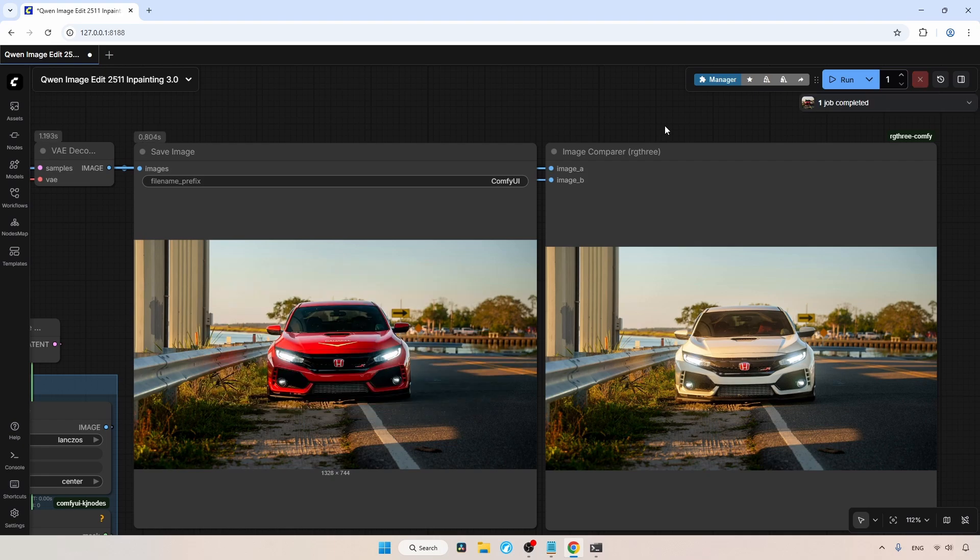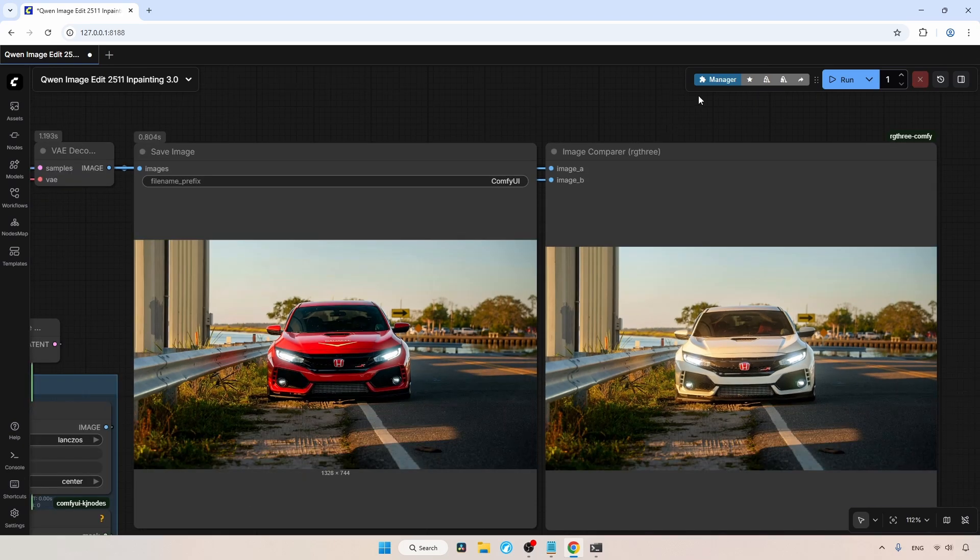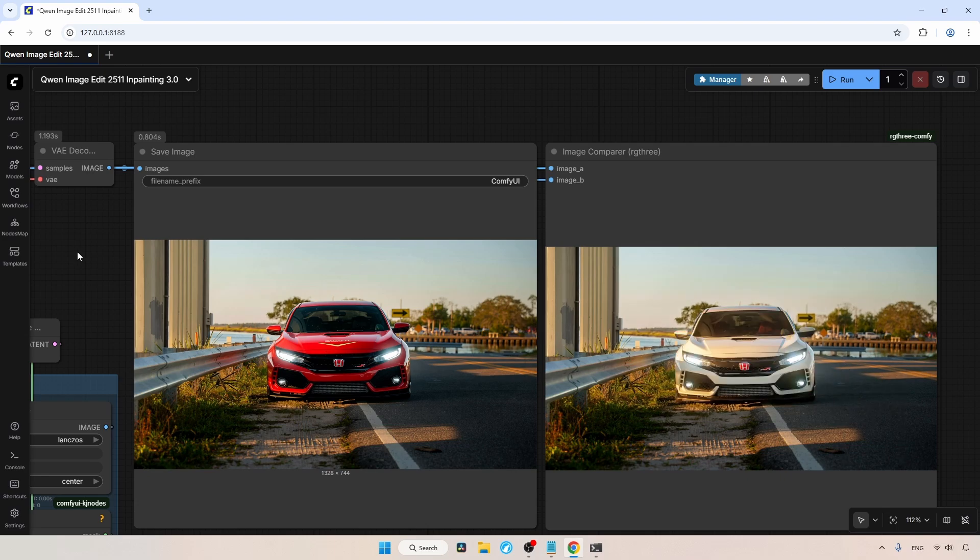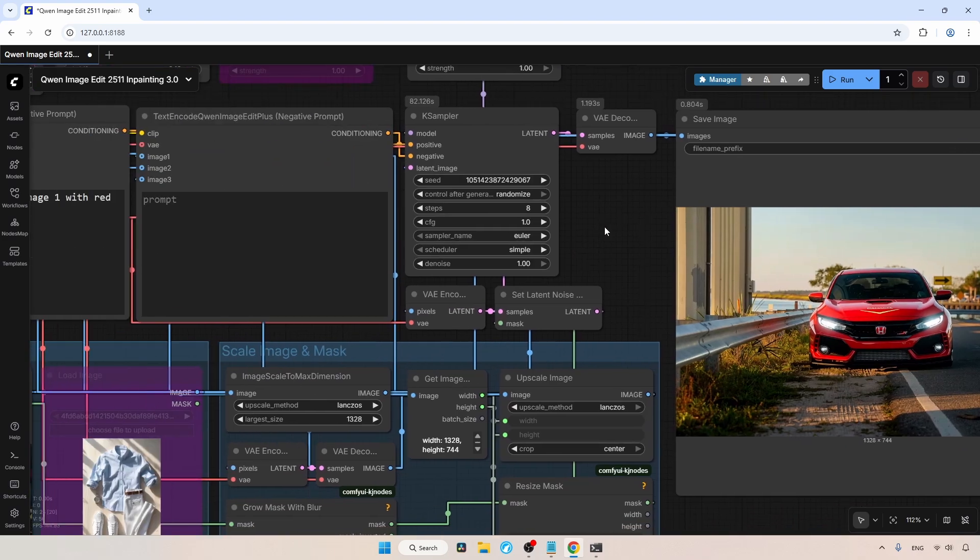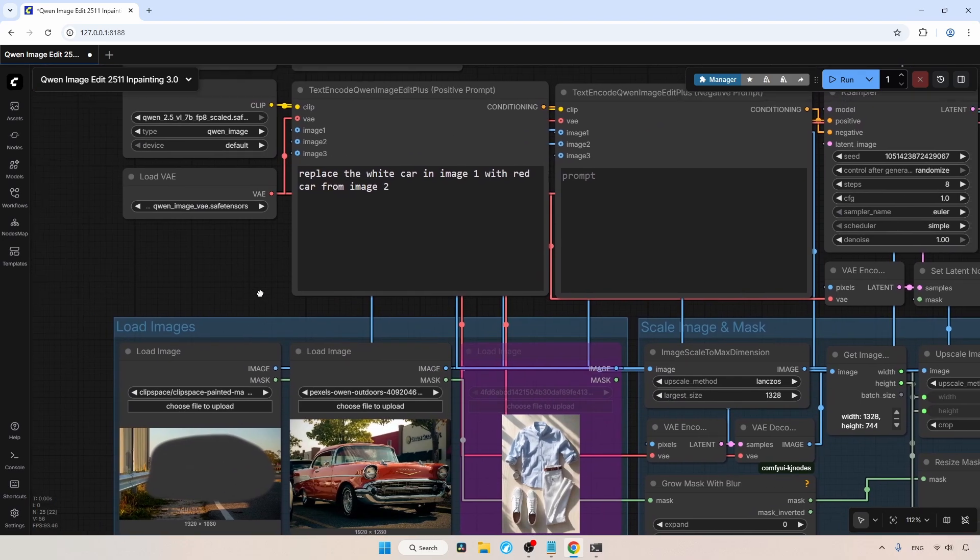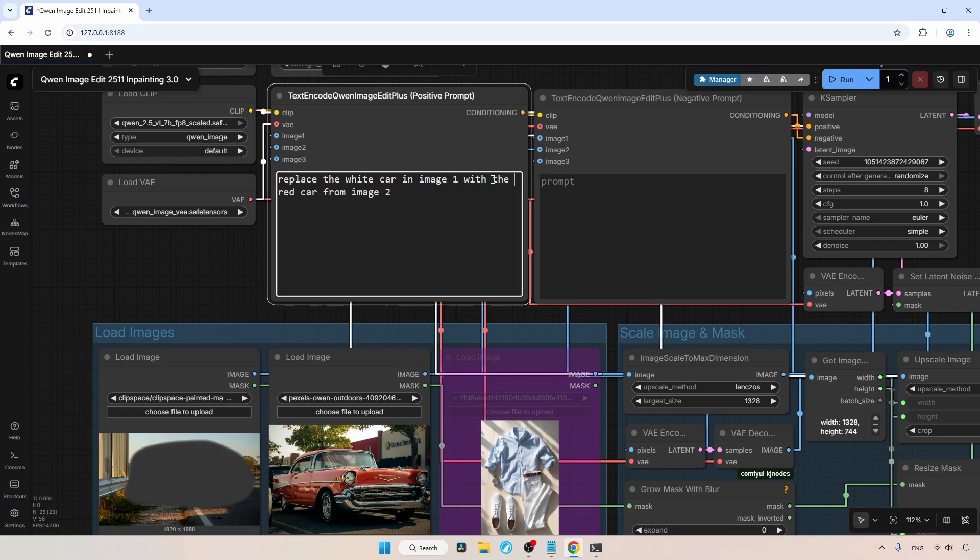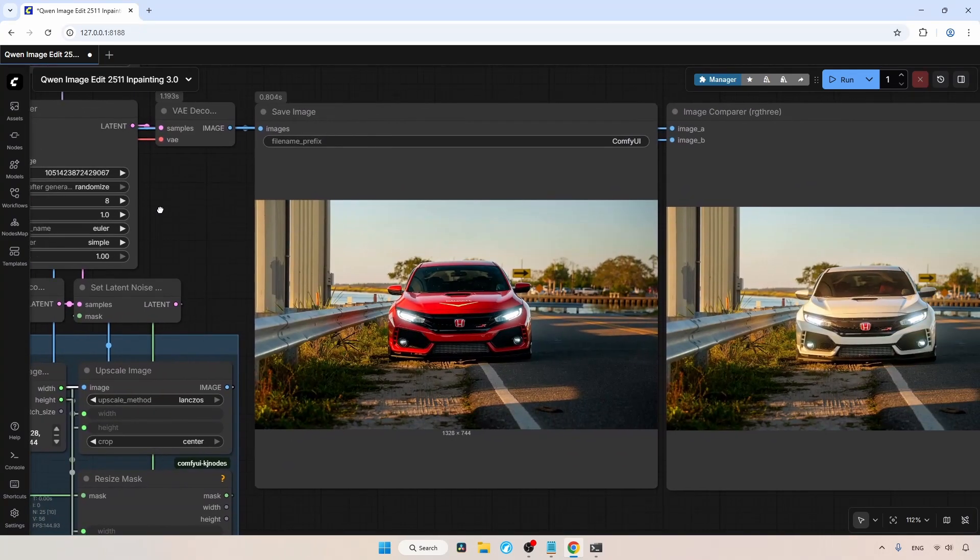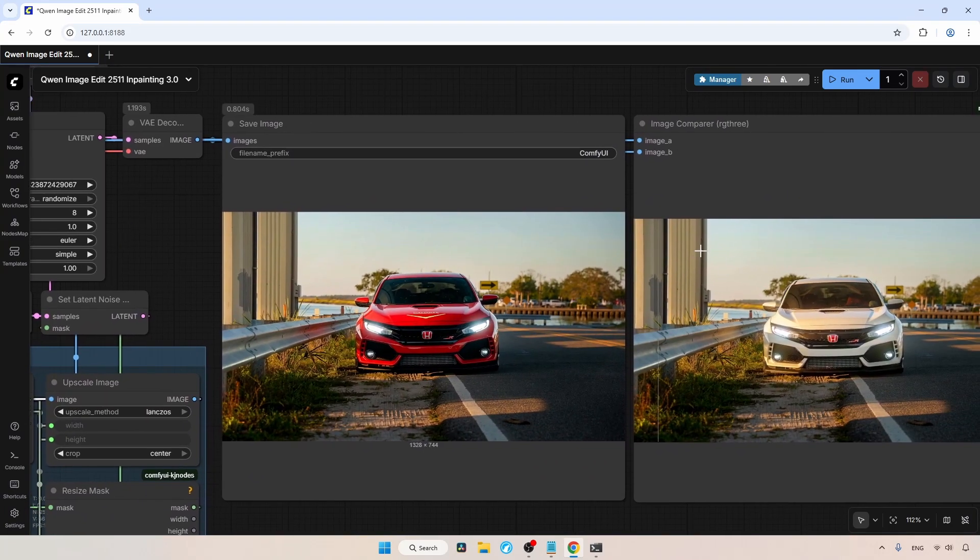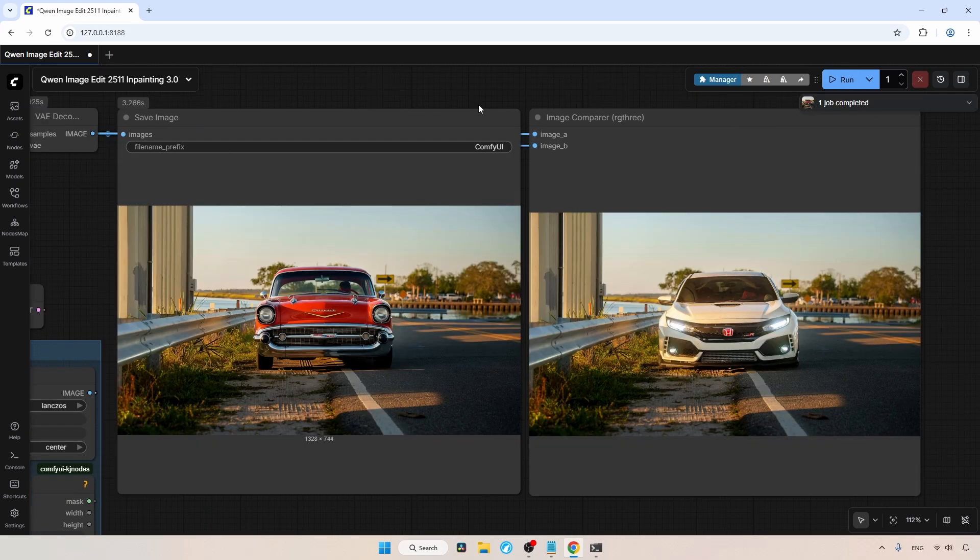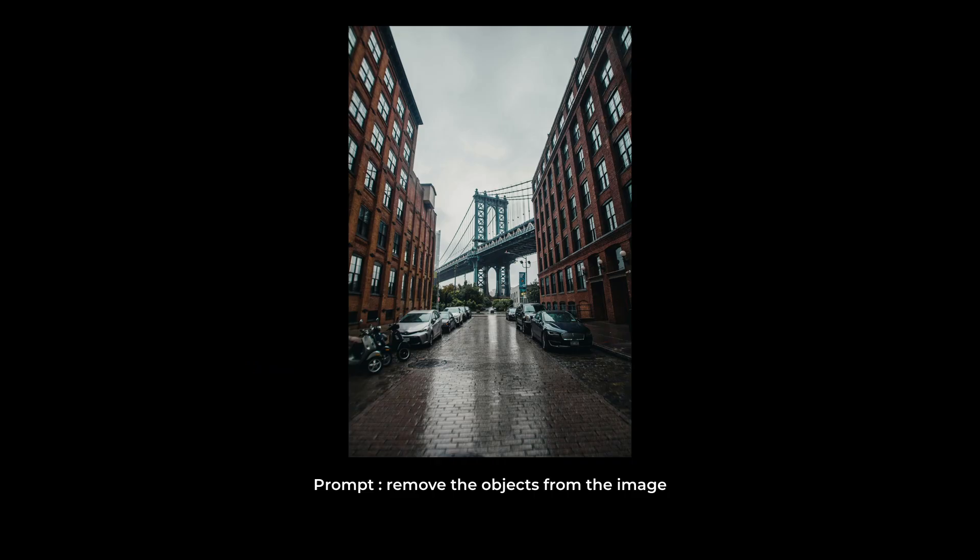As always, the generation is complete, but look at the result. The car wasn't replaced, instead only the color of the car changed. I think we need to improve the prompt this time. I'm going to add the word the between with and red. Sometimes, the model doesn't fully understand the prompt we wrote, and small changes like this can help. Now, let's run the workflow again and wait for the result. The generation is complete, and this time the result is really good. The white car has been successfully replaced with the old red car, and I'm very happy with how it turned out.